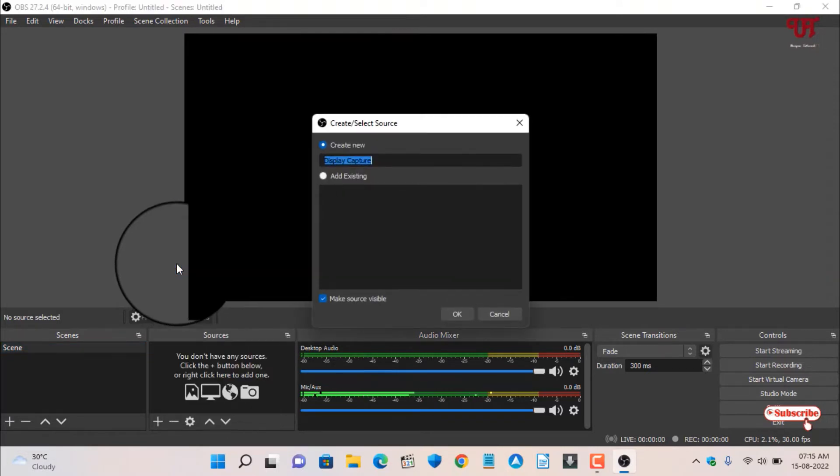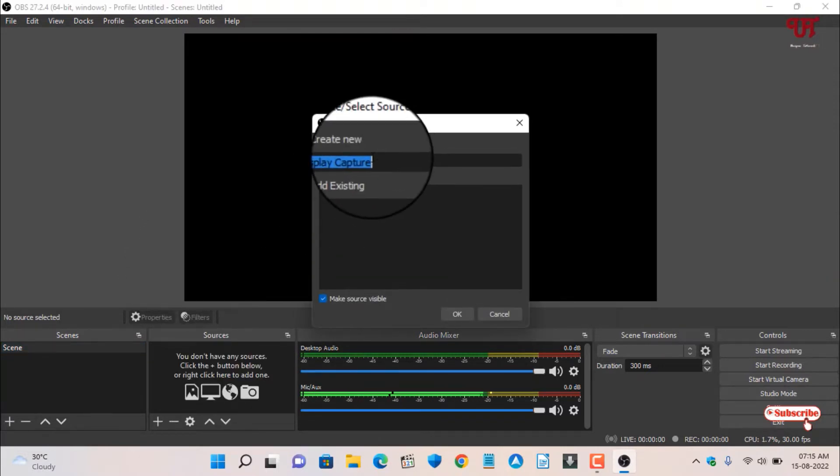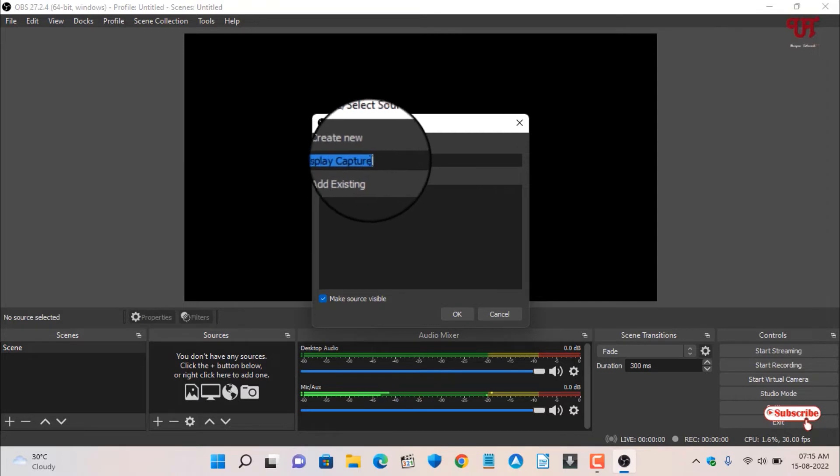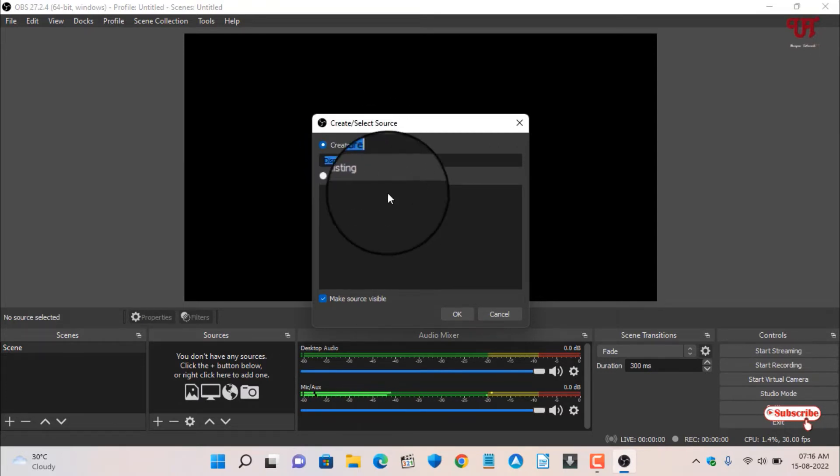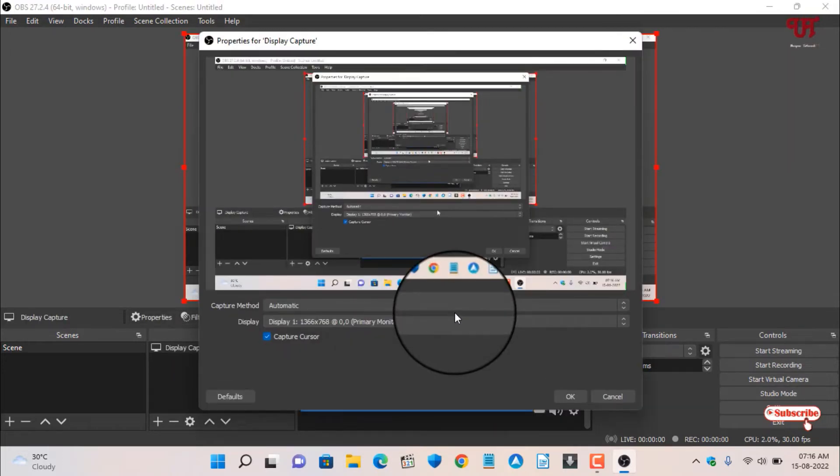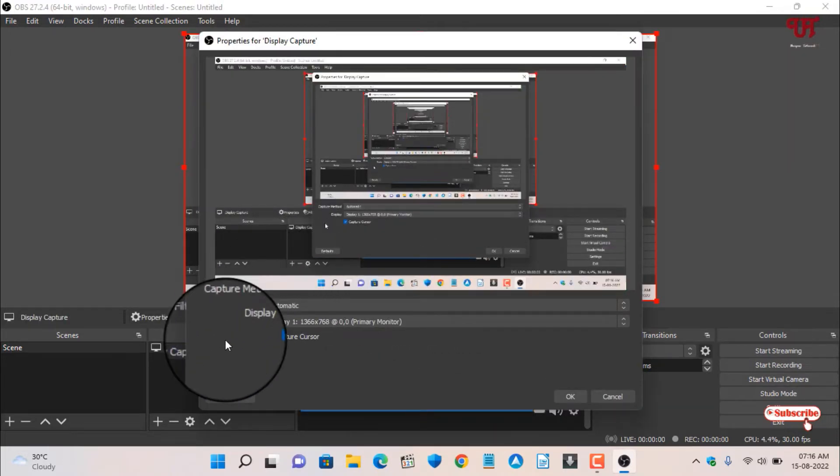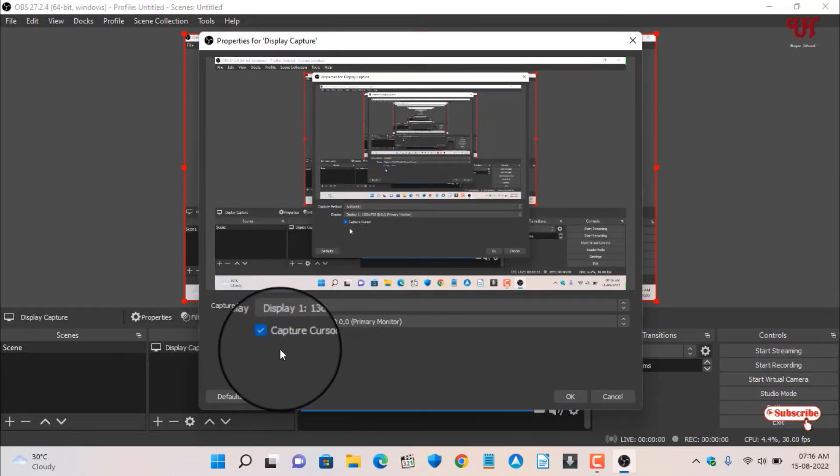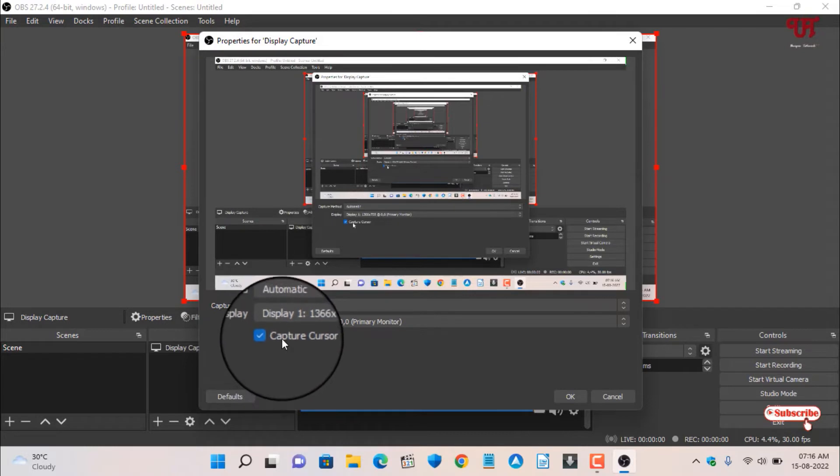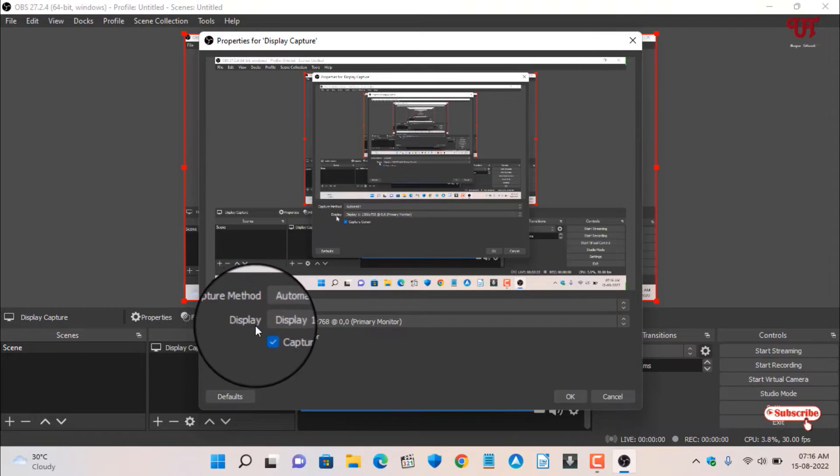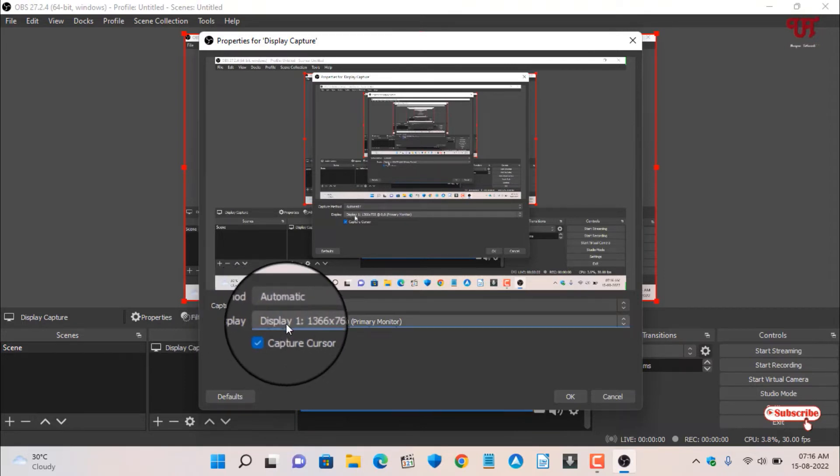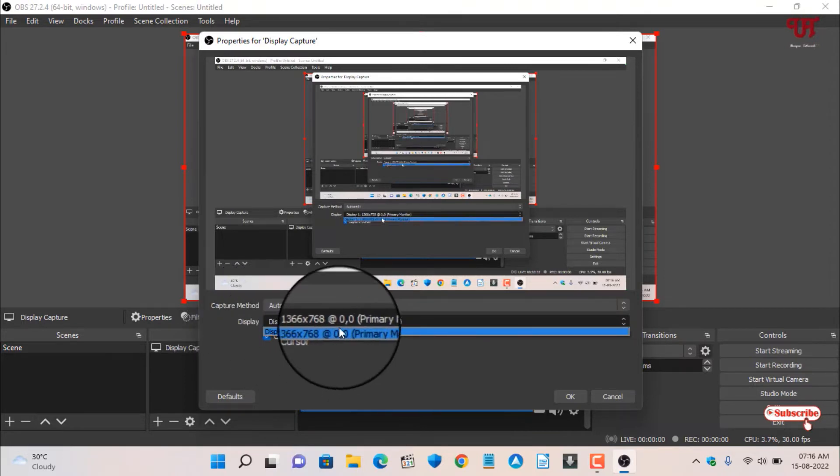If you're using Windows, click on Display Capture. You can give any name for this profile, whatever name you want. Click OK. Here you can enable or disable capture cursor. Right now you can see just above it a Display option. Let me click on it.